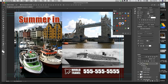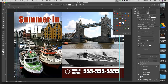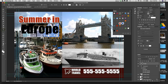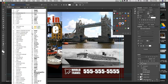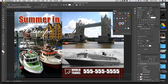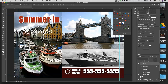With the Europe layer selected, I'll apply the Postcard Text style — watch what happens. Much easier than going back through everything manually. Now there are some issues: the script font letters aren't touching, and I need to make it larger. I'll scale it up and overlap it with the Summer In text, then double-click to commit.